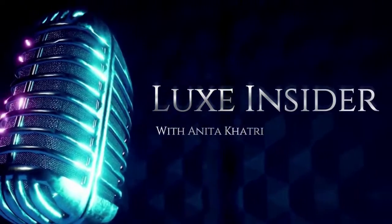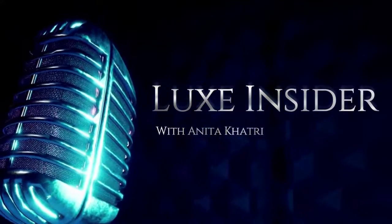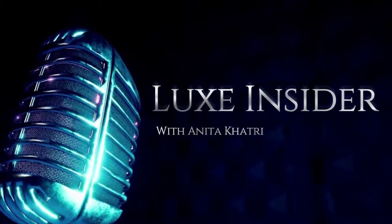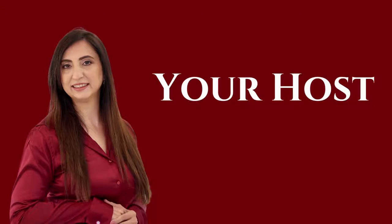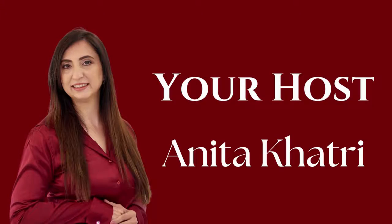Welcome back to yet another episode of Luxe Insider with me, your host, Anita Khatri.